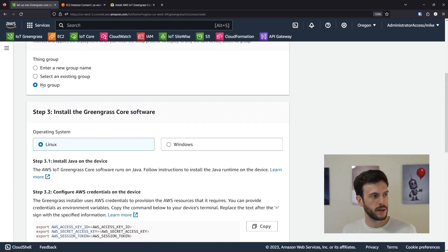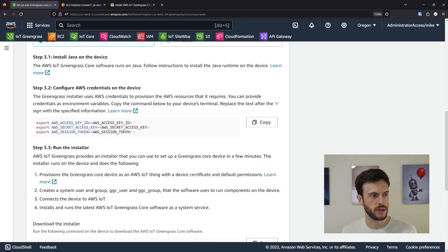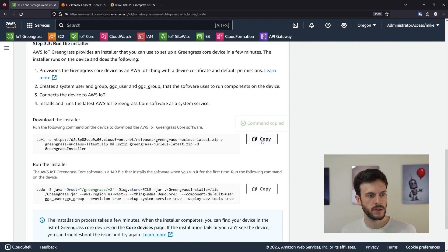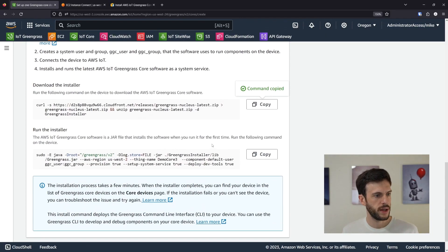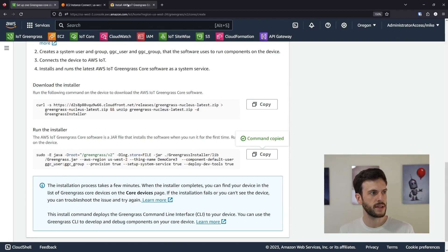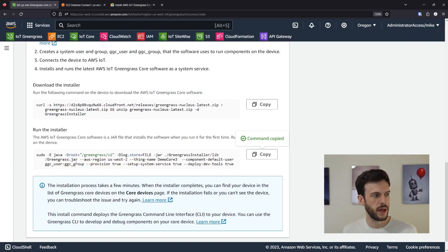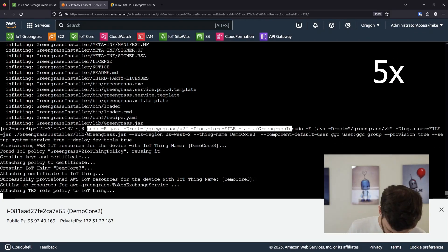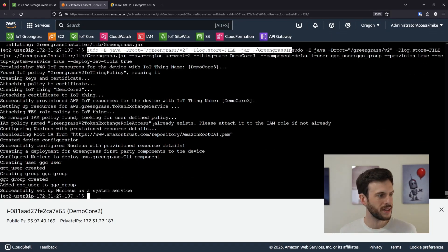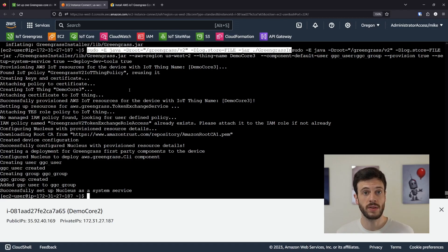I'm running on Linux AL2, so I'll follow those instructions. I've already set up the credentials, so I'll copy and run the installer command — this is essentially the same as the manual command, except with everything filled out: the right region, the right thing name. The install is complete. What it's doing here is creating the Greengrass core device, provisioning resources in the cloud such as permissions, and any resources needed on the system like groups and users. Once complete, the core device is up and running.